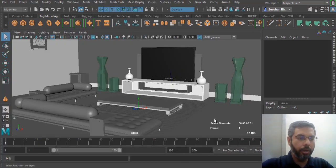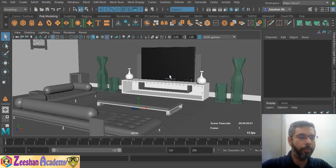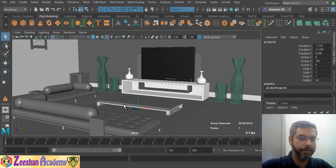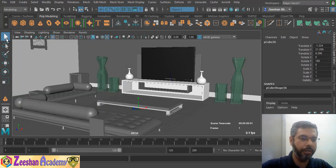Hello, good evening. Last lecture we read about the channel box. Now let's talk about some of the tools available in this toolbox. We have a select tool — this is the basic primary tool. We use it to select any object in the Maya scene.